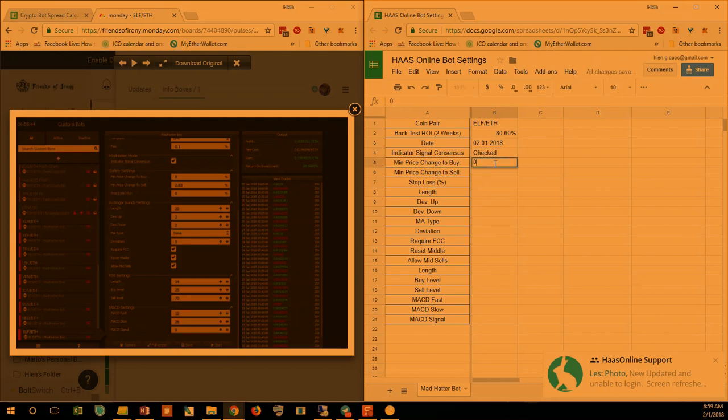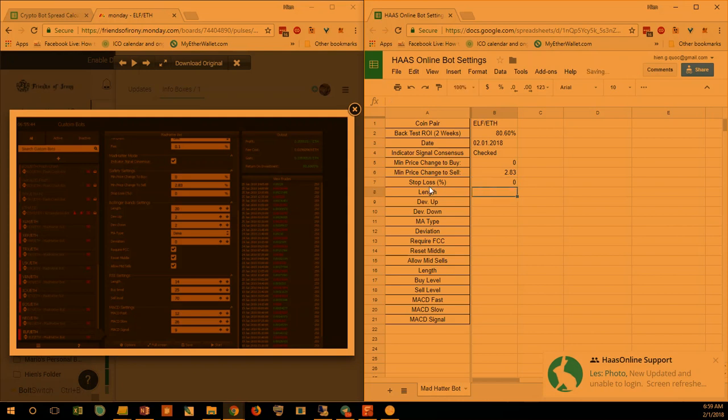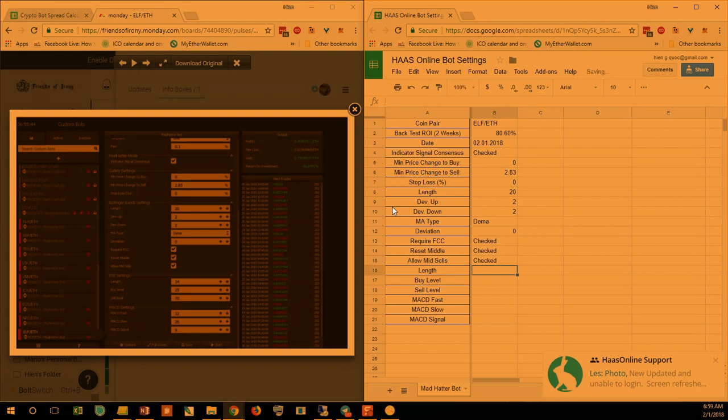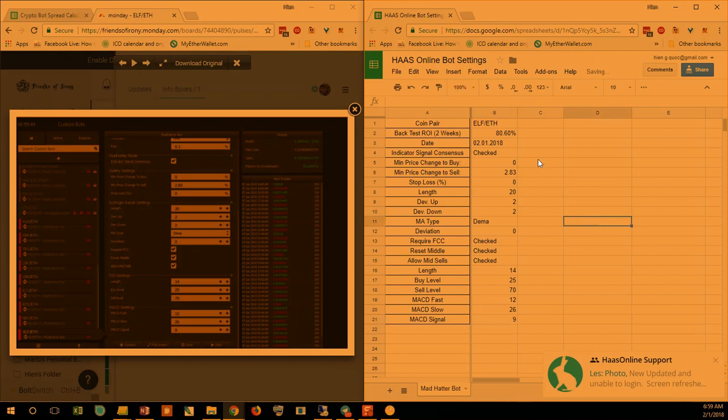I'm going to press to buy 0, 2.83, stop loss 0, length 20, 2, 2, DEMA, 0, 0, check, the length 14, 25, 70, MACD 12, 26, 9. All right, so that'll be it, and then we're going to probably just center justify everything so that it looks good.